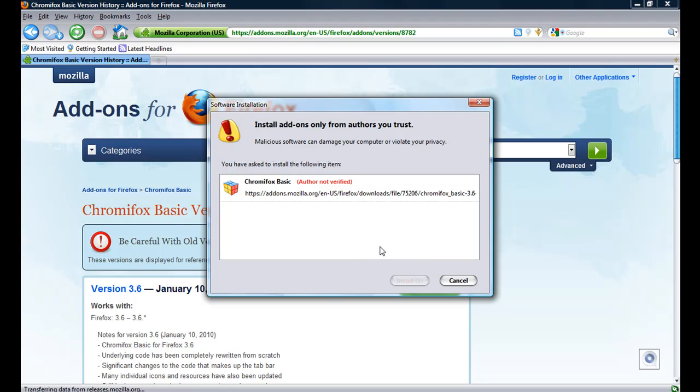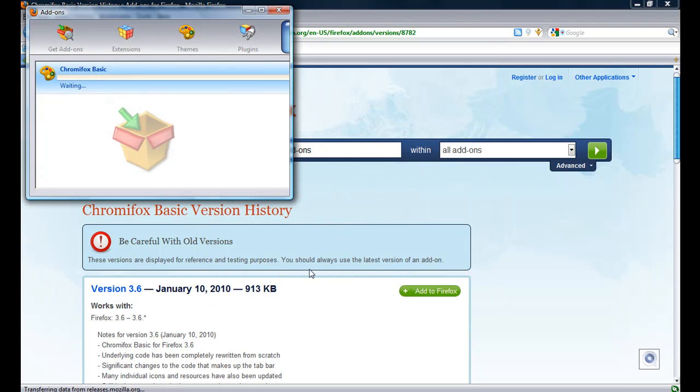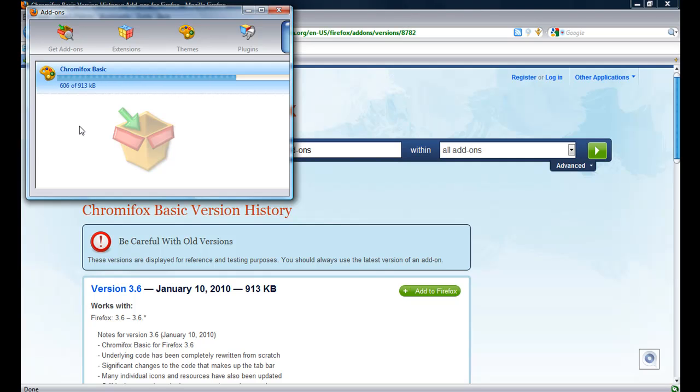Install now. Shouldn't take long. Almost done now.